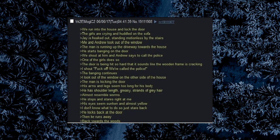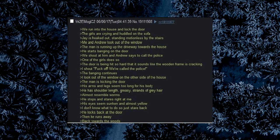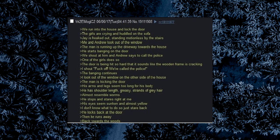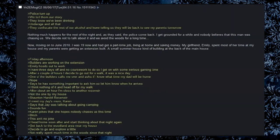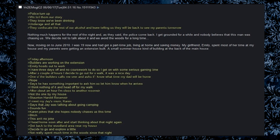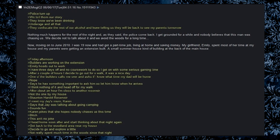I look out of the window on the other side of the house. The man is kicking the door. His arms and legs seem too long for his body. He has shoulder length, greasy strands of gray hair, almost resemble worms. He stops and stares right at me. His eyes seem sunken and almost yellow. I don't know what to do so I just stare back. He looks back at the door. Then he runs away, back towards the woods. Police turn up. We tell them the story. They know we've been drinking, underage and all that. They confiscate the rest of our alcohol and leave telling us they will be back to see my parents tomorrow. Nothing much happens for the rest of the night and, as they said, the police come back. I get grounded for a while and nobody believes that this man was chasing us. We decide not to talk about it and we avoid the woods for a long time.